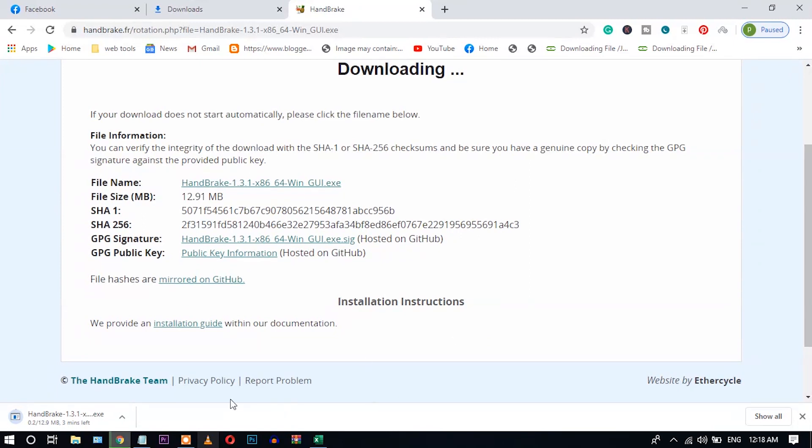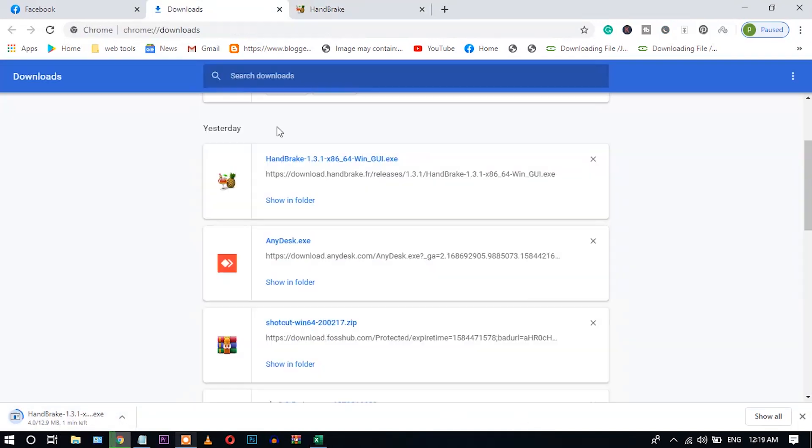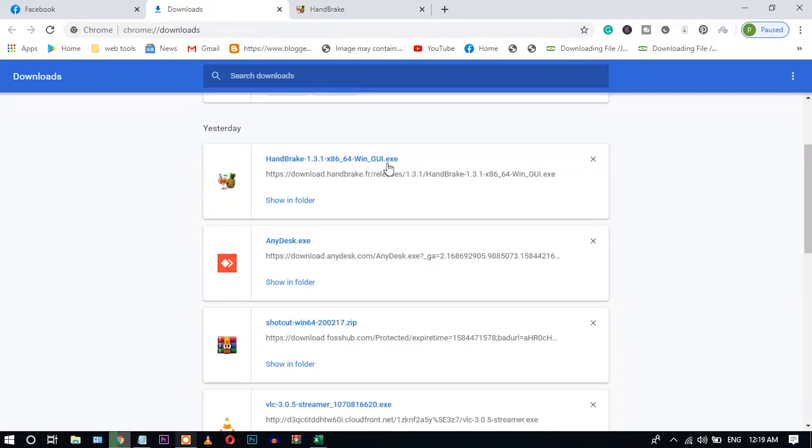Wait for some time until the download is completed. It is only 12.9MB. Okay, now the file is downloaded successfully. Now let's install it.